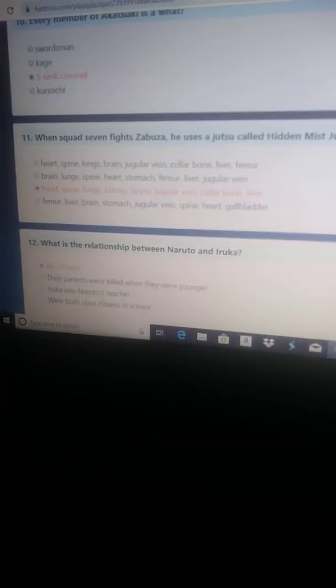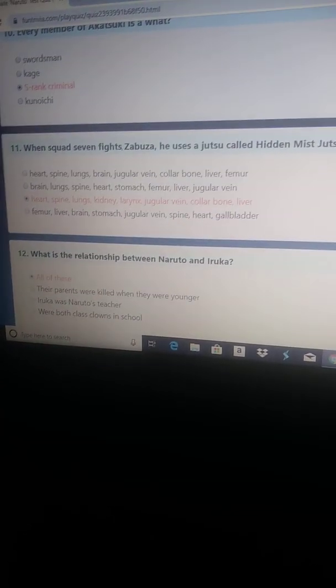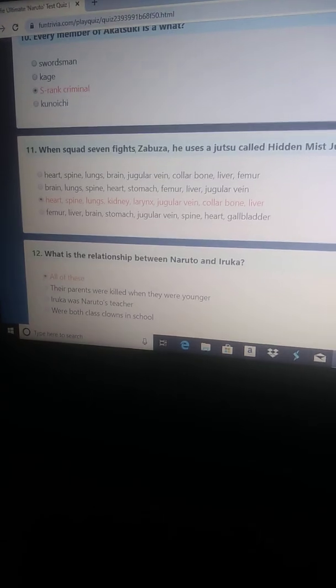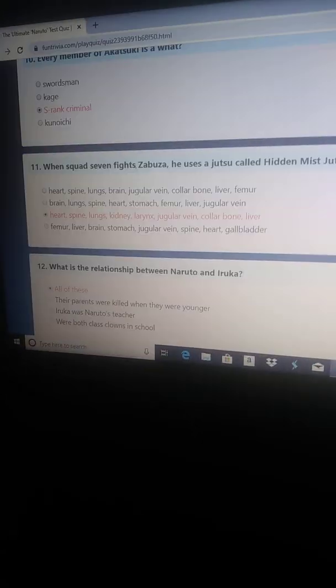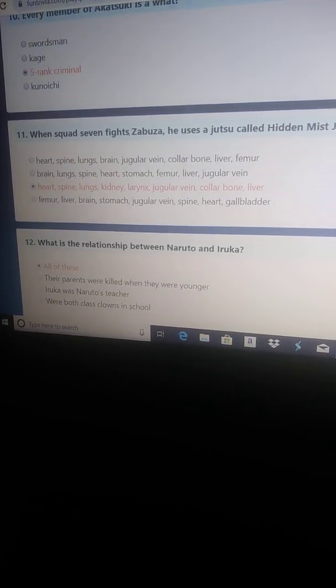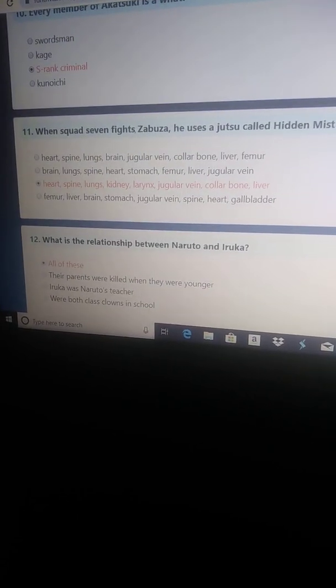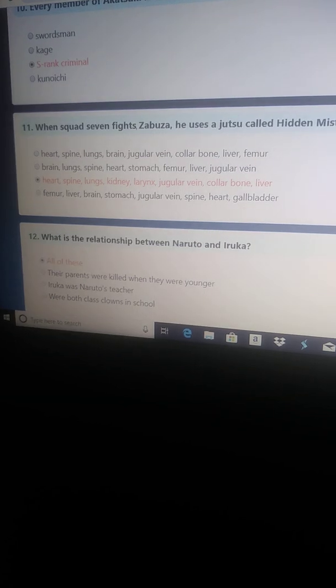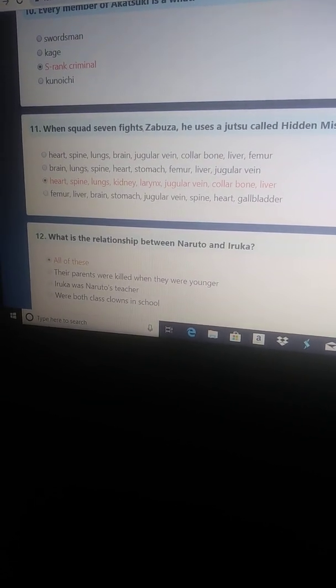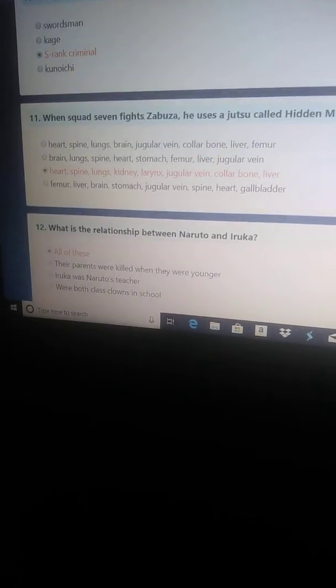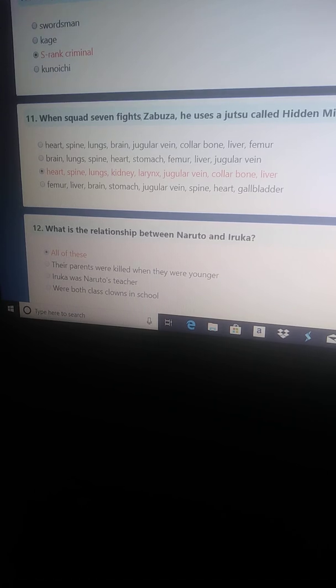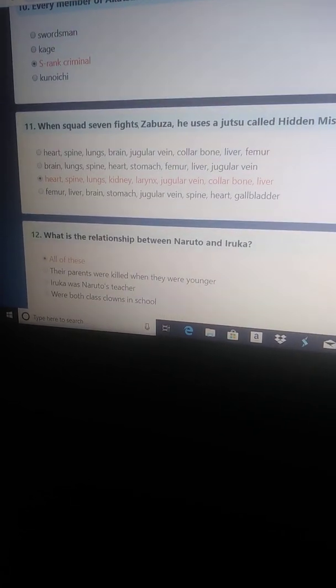Twelve. What is the relationship between Naruto and Iruka? All of these I selected because their parents were killed when they were younger, that's true. Iruka was Naruto's teacher, that's true. Were both class clowns in school. Definitely true.